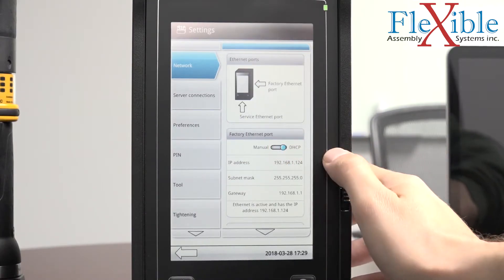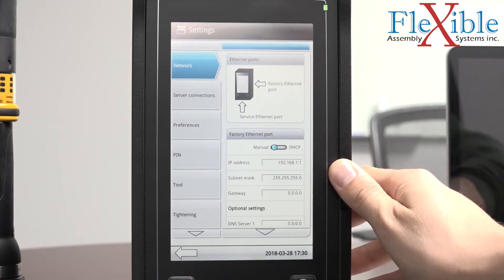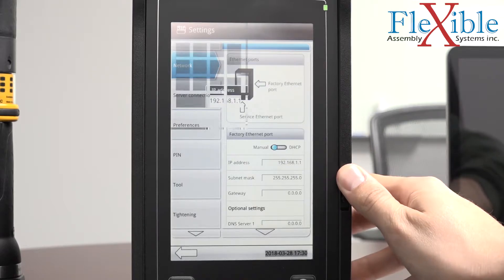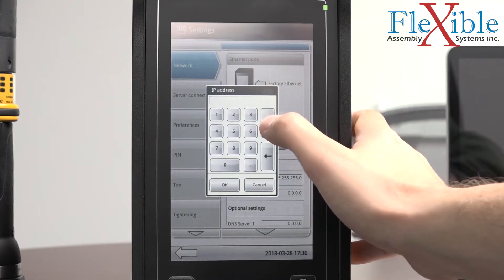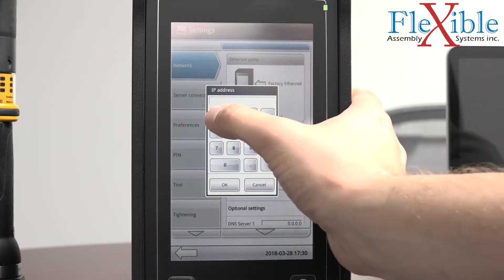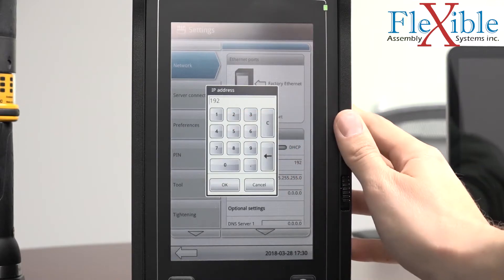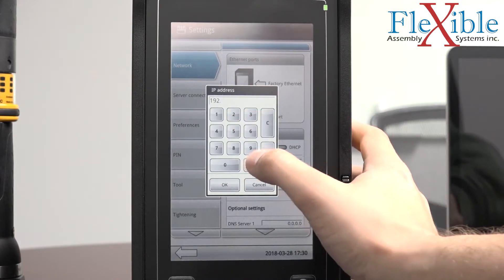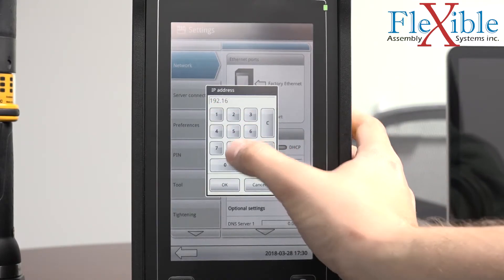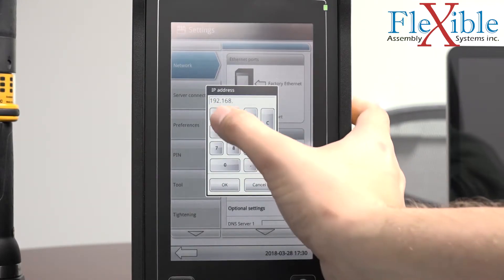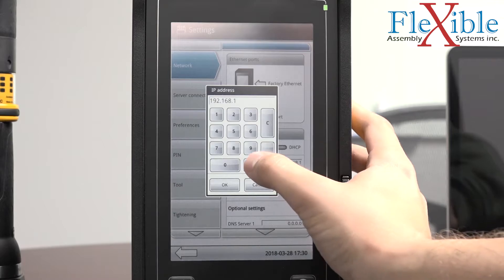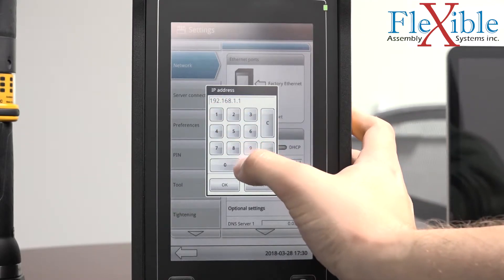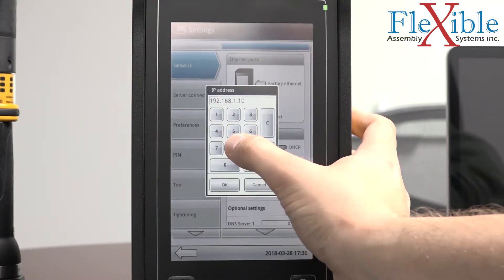The first option lets you select between manual and DHCP. If your network administrator has a specific static IP that the controller must be assigned to, this is where you will enter it. Be careful not to select an IP address that is already in use on your network or you won't be able to connect to the controller.